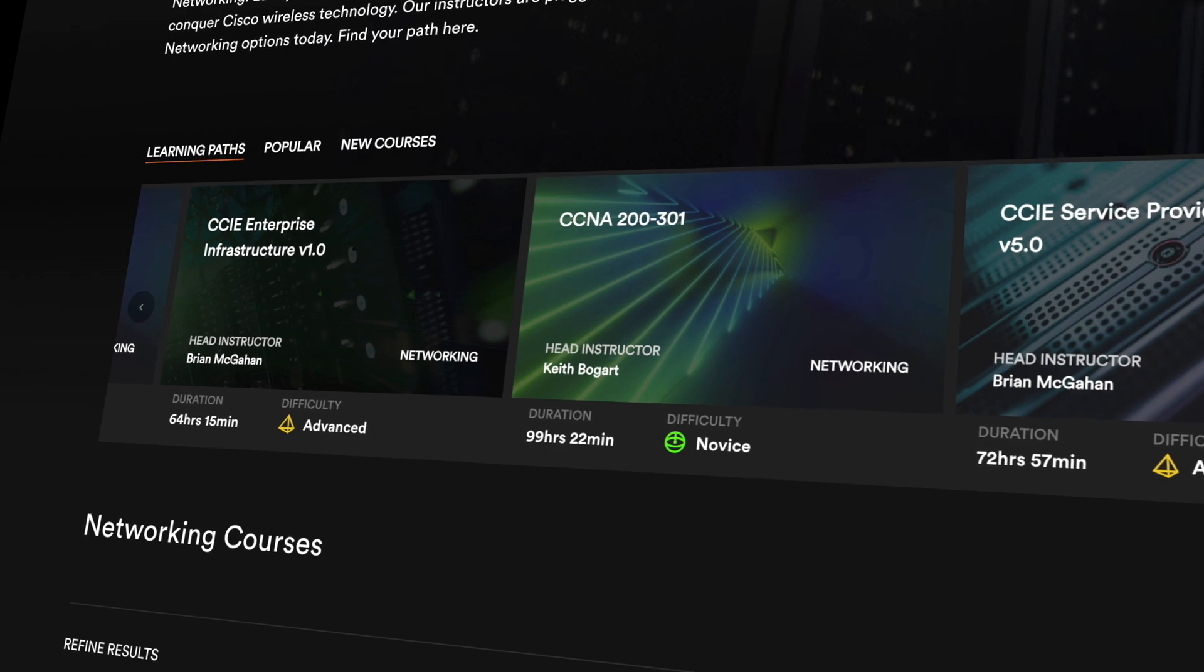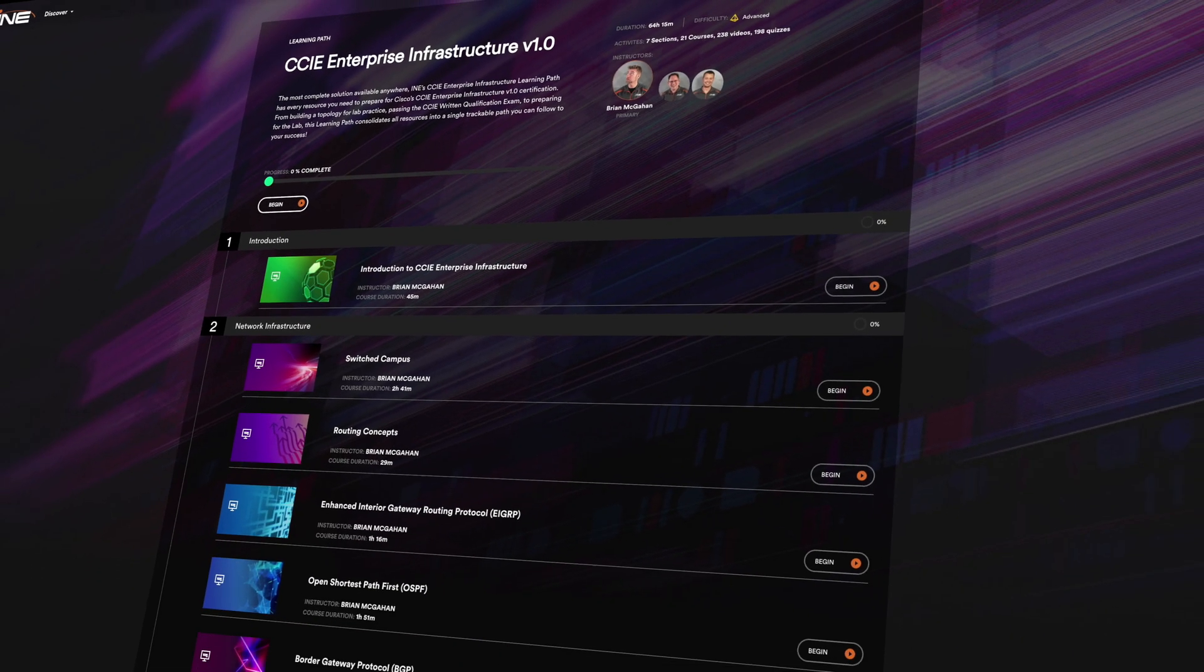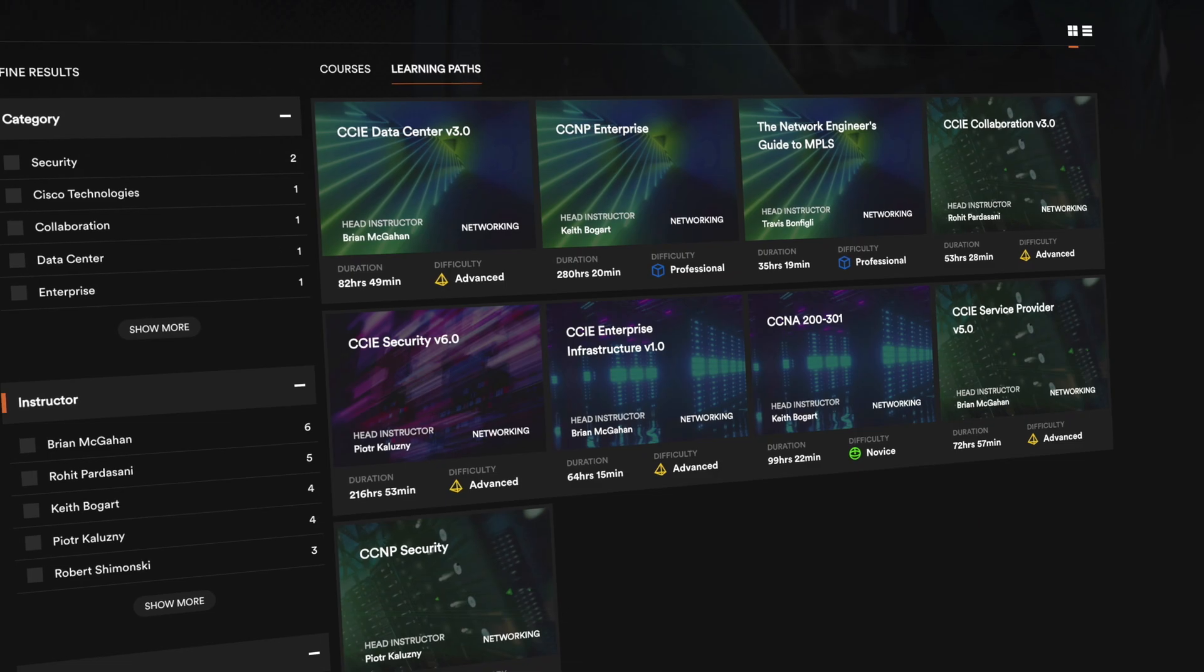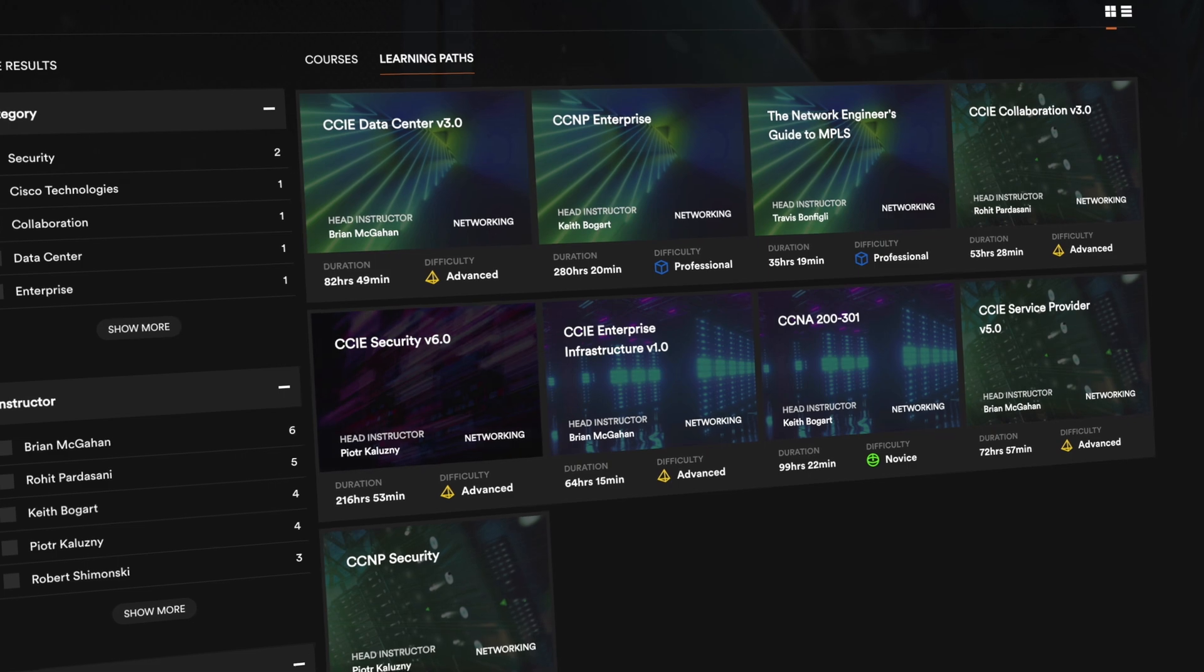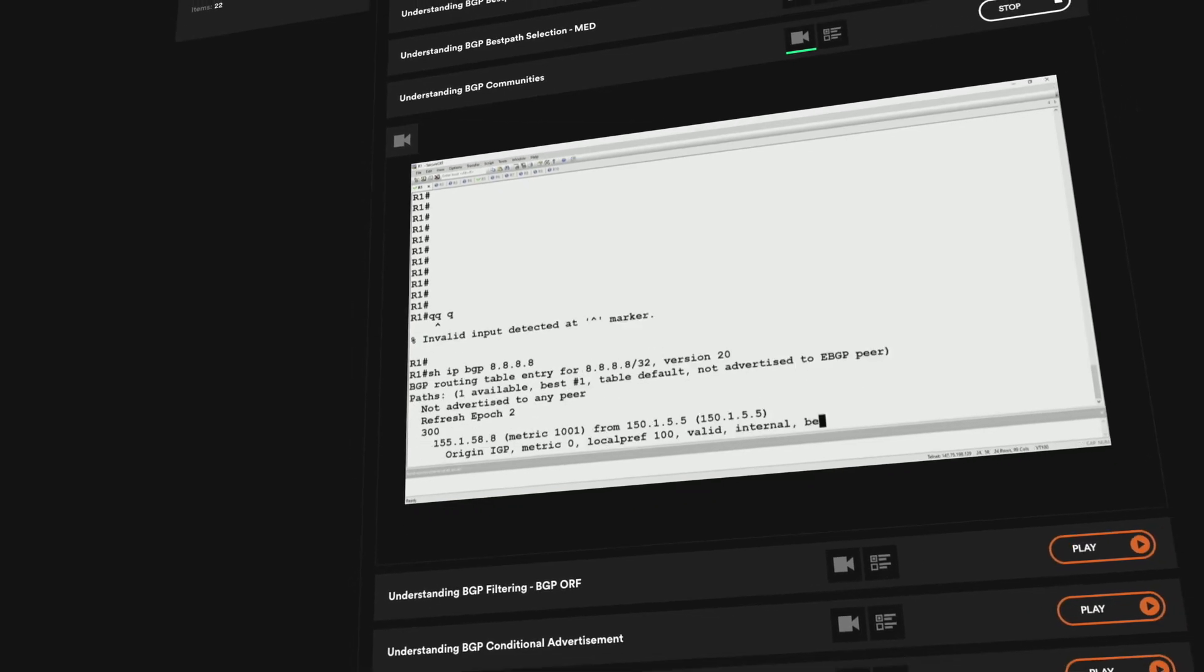INE's learning paths prepare you for the industry's toughest exams in one easy-to-track location. We cover Cisco's most in-demand, expert-level certifications.